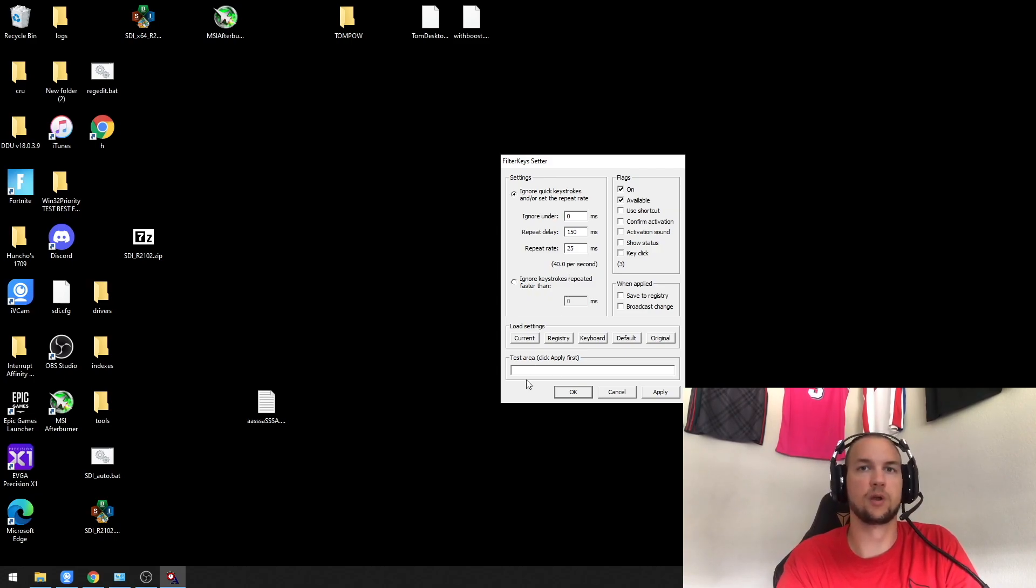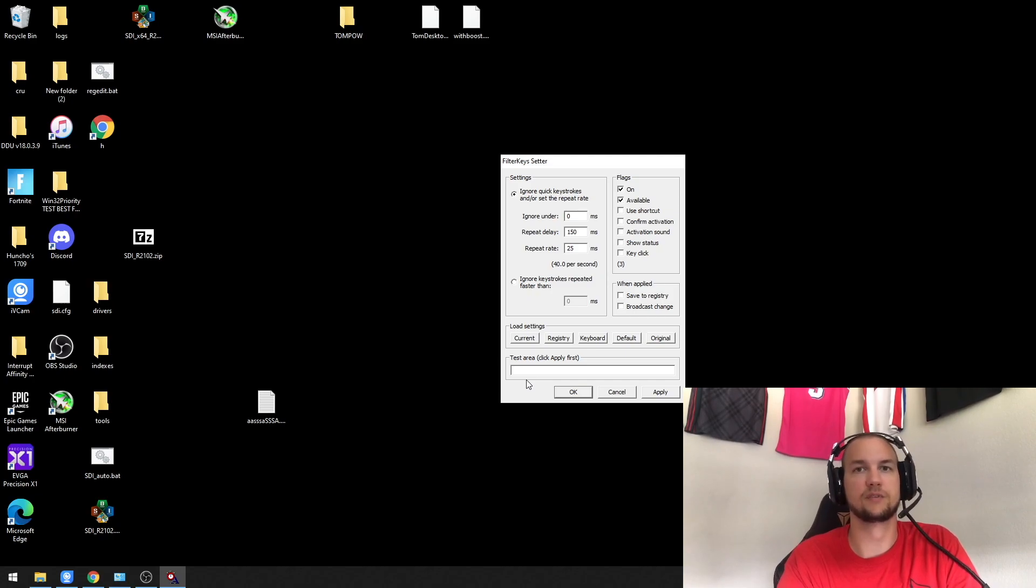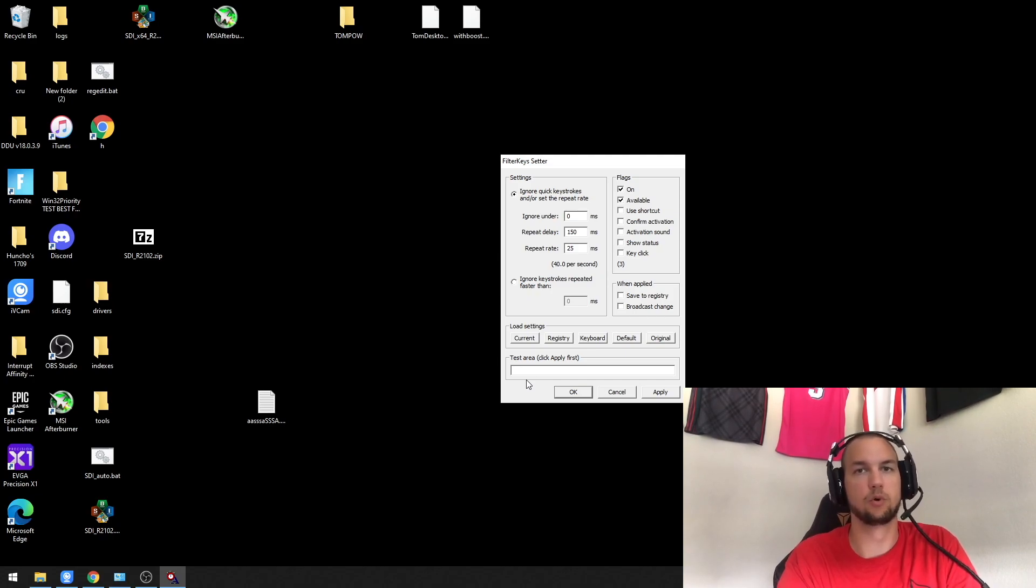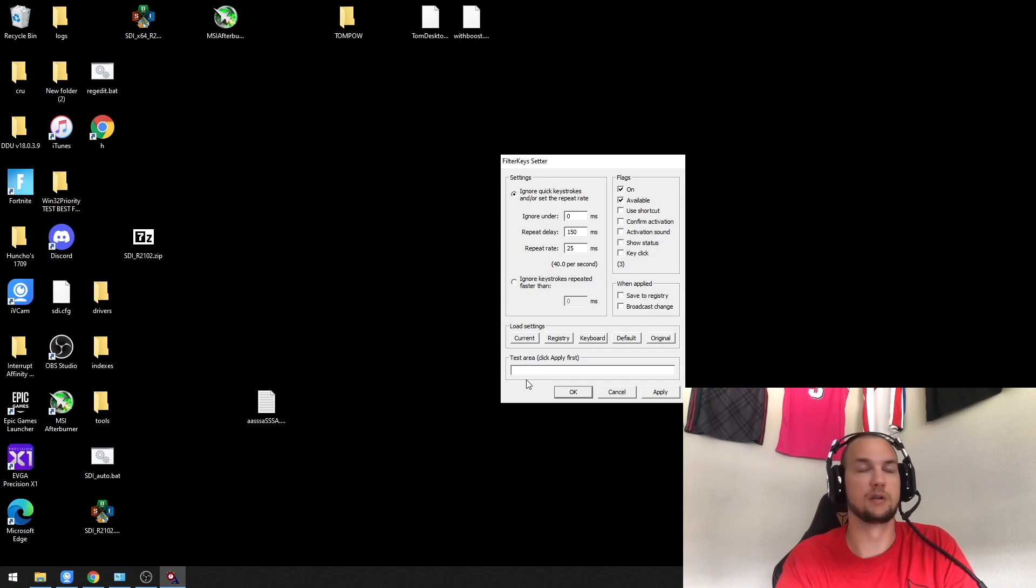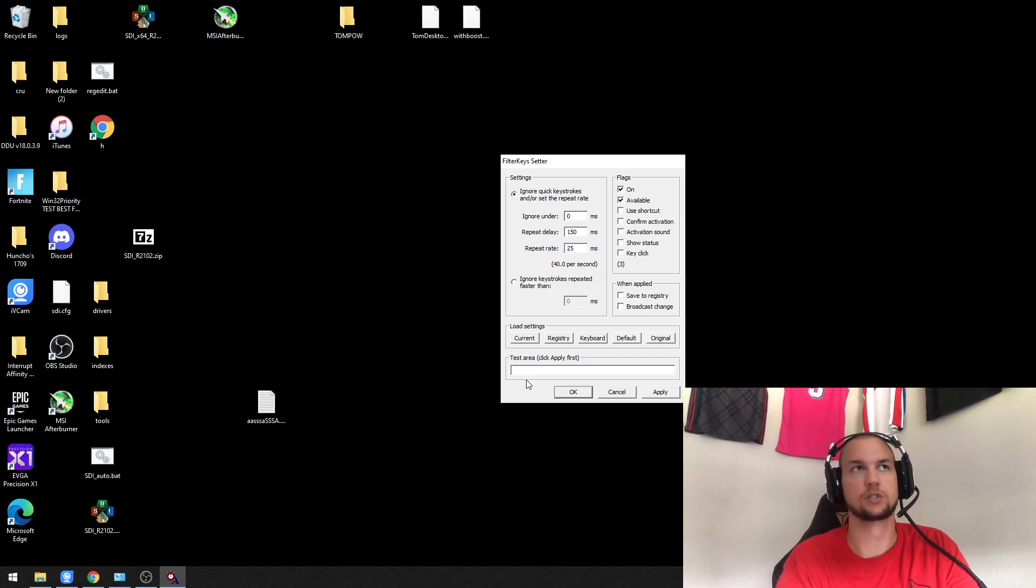The link for this program is down in the description. This is going to affect the response time of your keyboard, so depending on what type of keyboard you have, this might affect you a lot, it might affect you a little, or you might not notice a change. Try it out yourself.